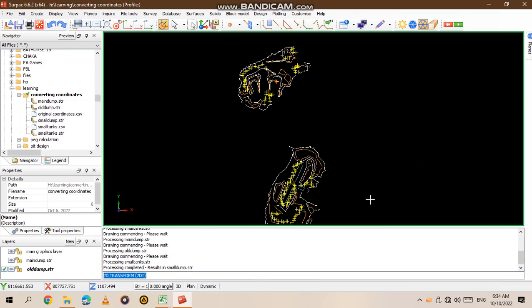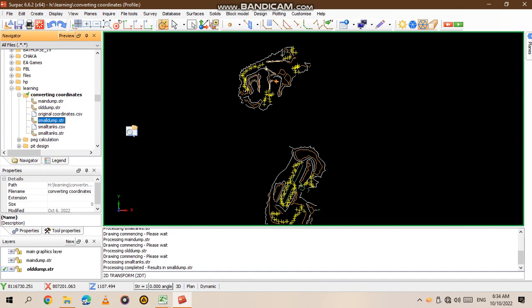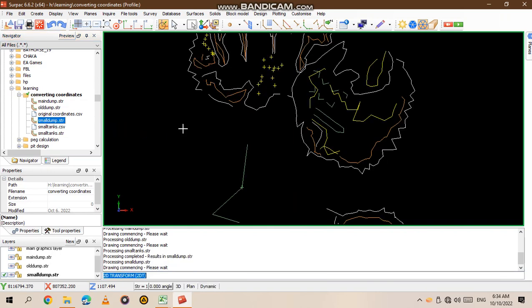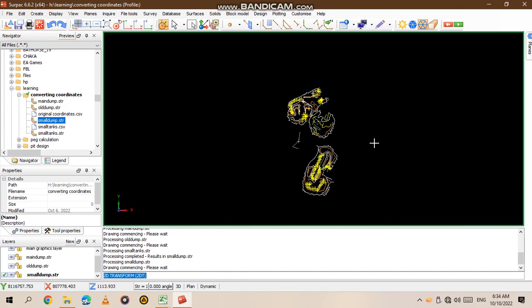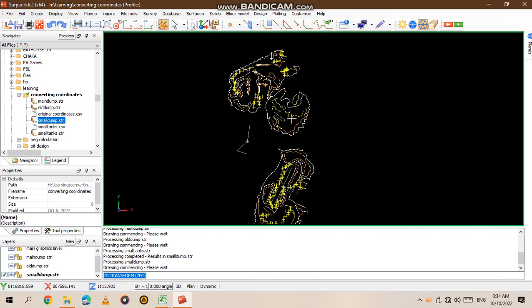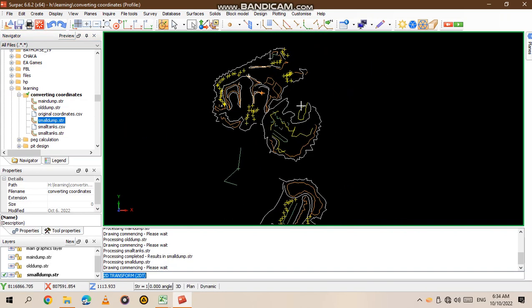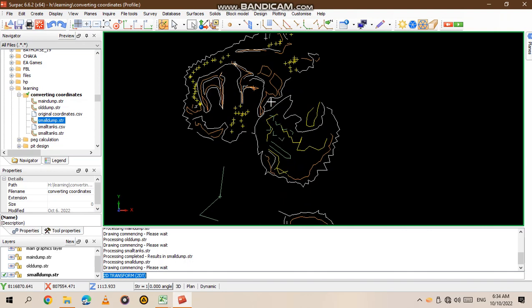If you go to our data, we have the small dam which was the small change. When you drag it to the point, you see it's now in the area that you wanted it to be.